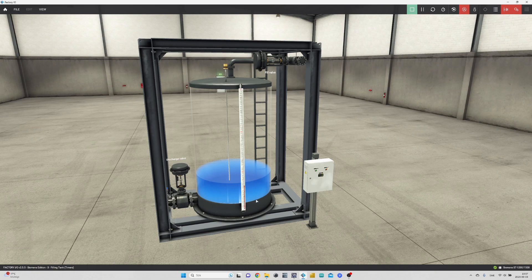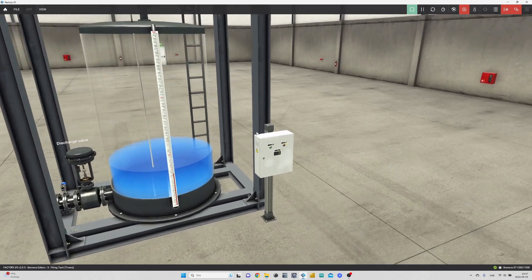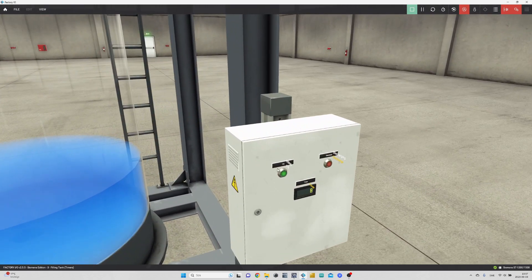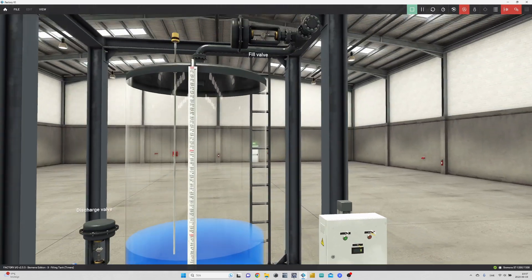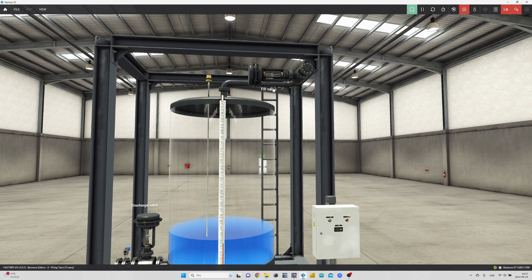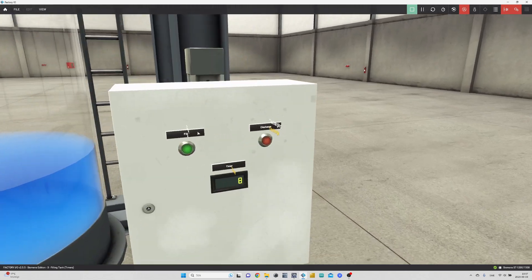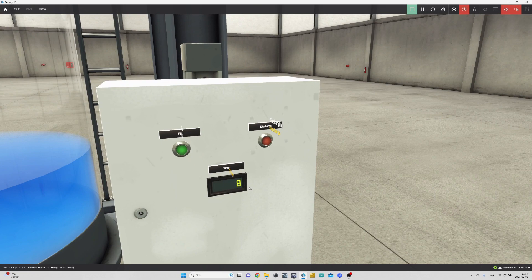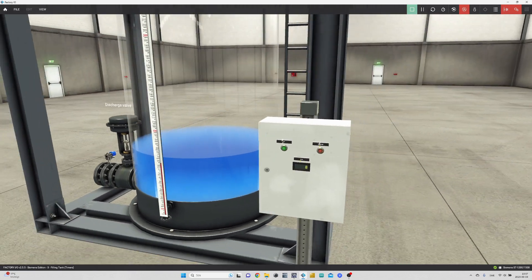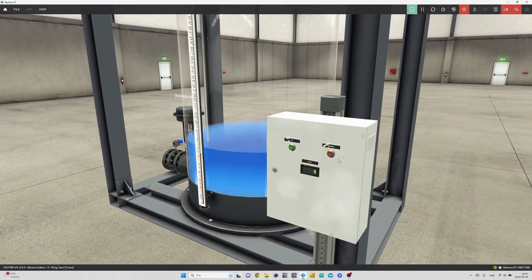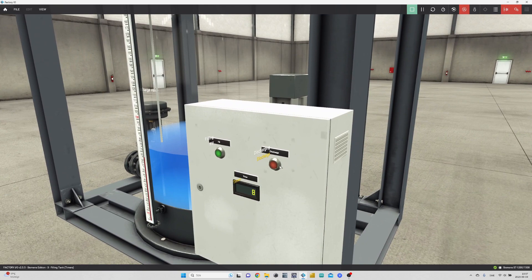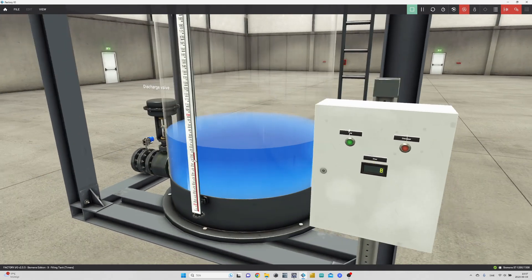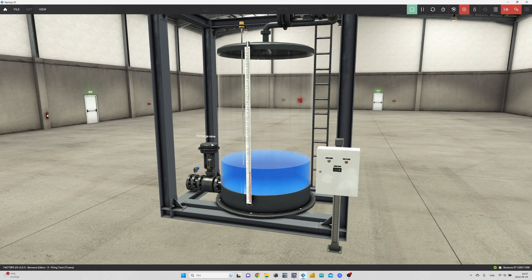How we want this scene to work is once I press the green button, it should open up the fill valve and make it fill up with water for 8 seconds and start to count from 0 to 8 on the display. If I click the red button, it should open up the discharge valve for 8 seconds and also count from 0 to 8 on the display.